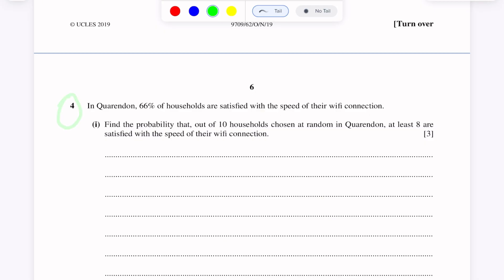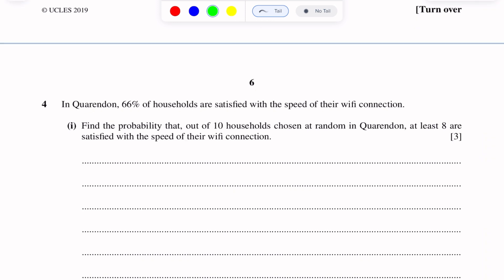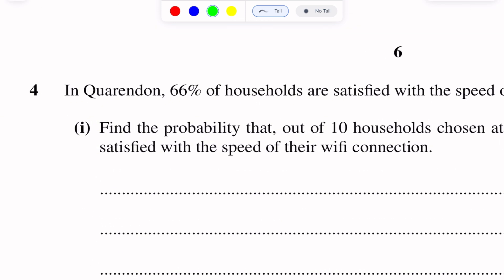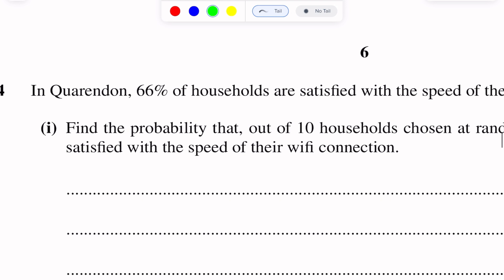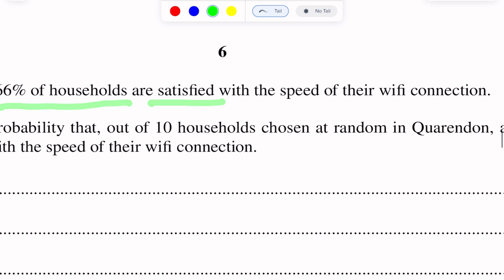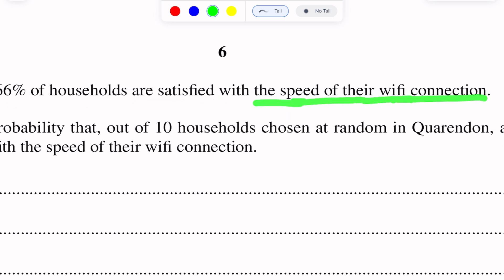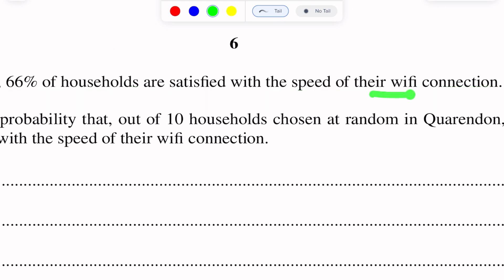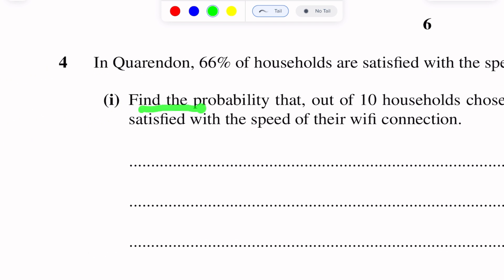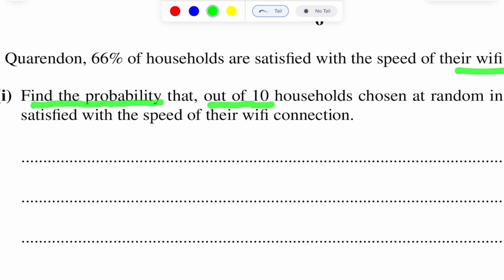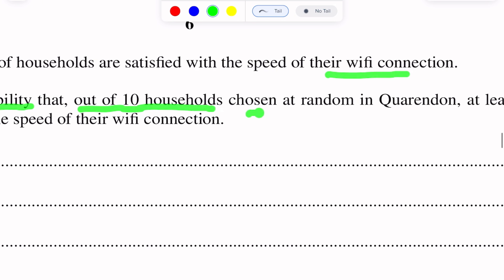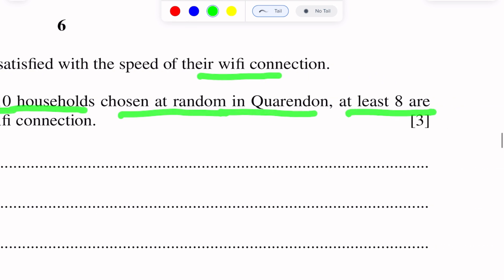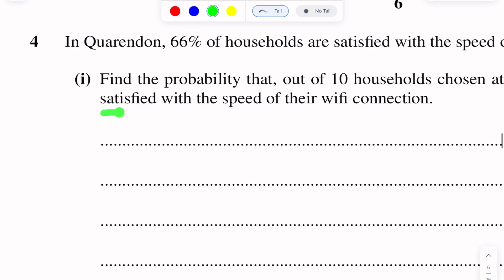Question number 4. This question is of binomial distribution. In quarantine, 66% of households are satisfied with the speed of their Wi-Fi connection. Find the probability that out of 10 households chosen at random in quarantine, at least 8 are satisfied with the speed of their Wi-Fi connection.